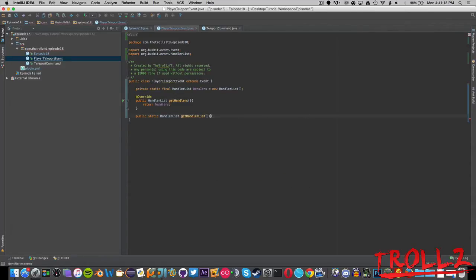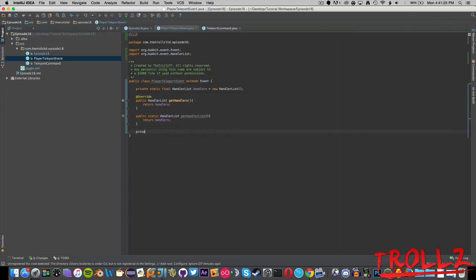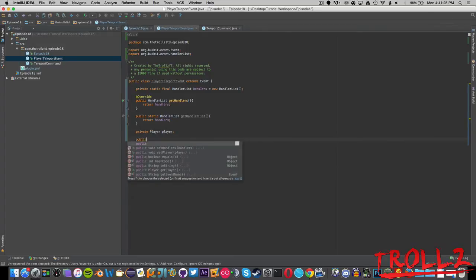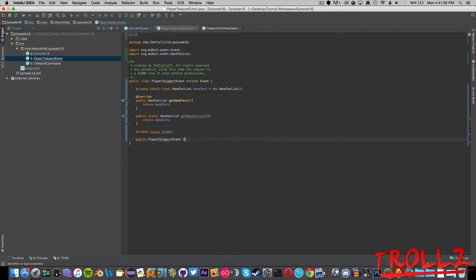It just makes it a lot more difficult to do events and stuff. Let's go ahead and finish this off here, return handlers. Now if we were to make our thing here, so that's all that code out of the way. We're going to make a private Player object, private Player player.